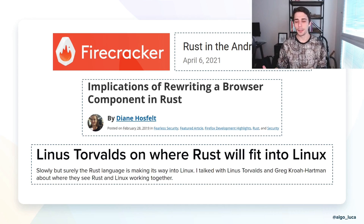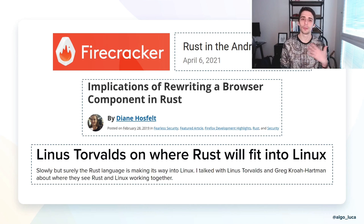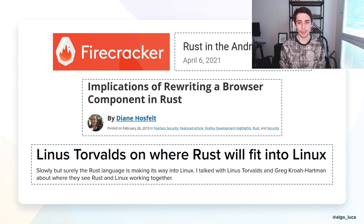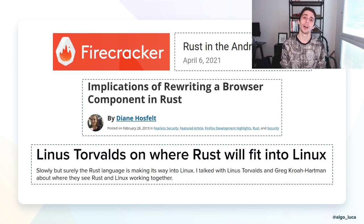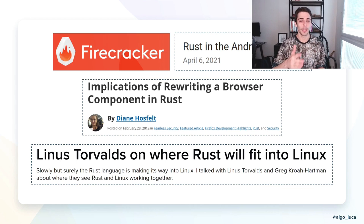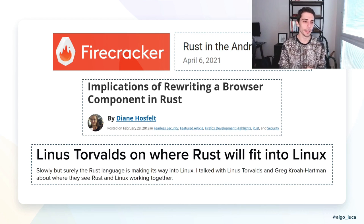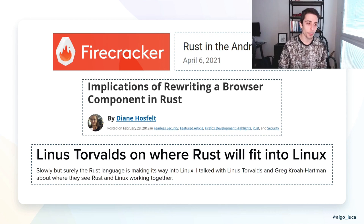A lot of the things that matter in system programming — memory safety, squeezing out milliseconds by being very careful when allocating memory, tiny binaries for constrained devices — don't necessarily matter in the cloud-native ecosystem. We are often constrained not by how fast our programs are, but by how fast we can develop them, how many mistakes we make along the way, how fast we can fix those, and how fast we can evolve that software over time. Speed of iteration is almost always the biggest constraint in large cloud-native deployments, especially in microservice architectures.